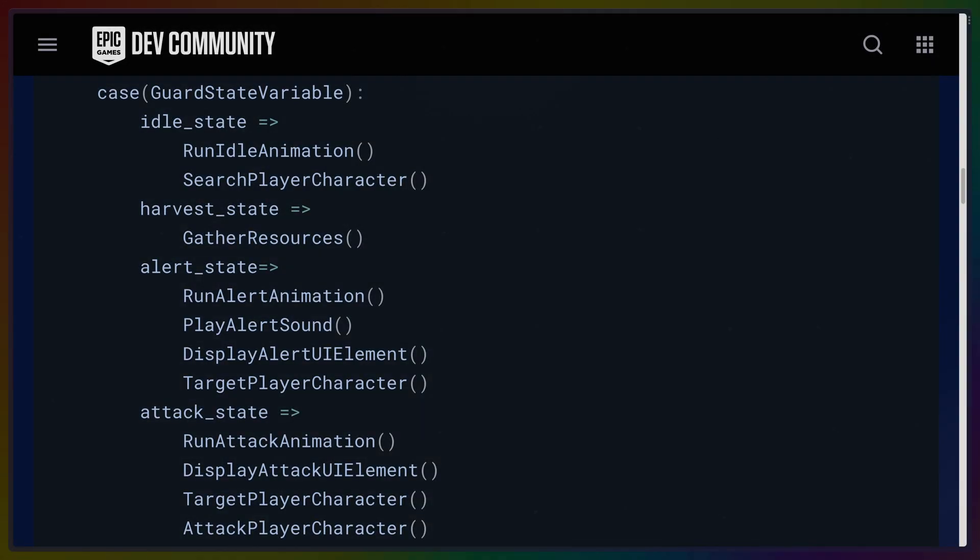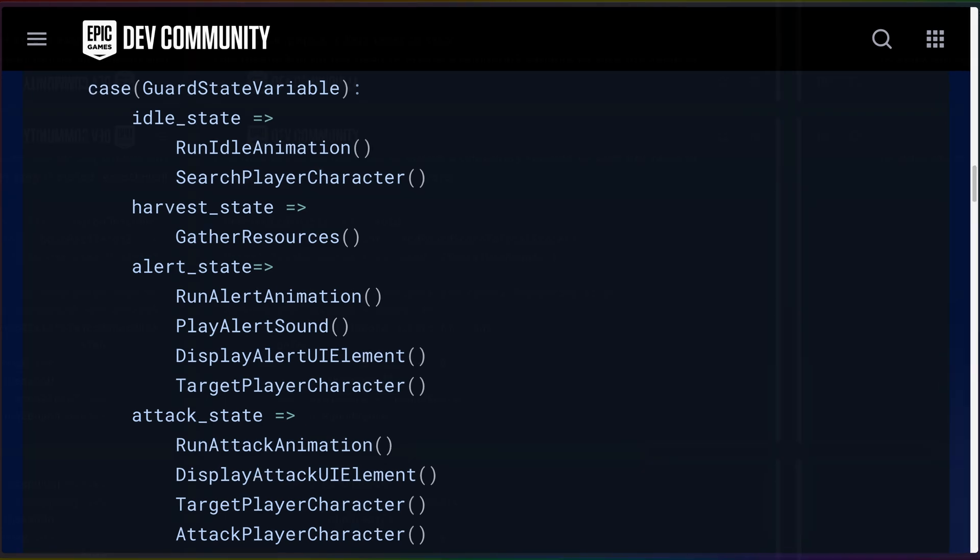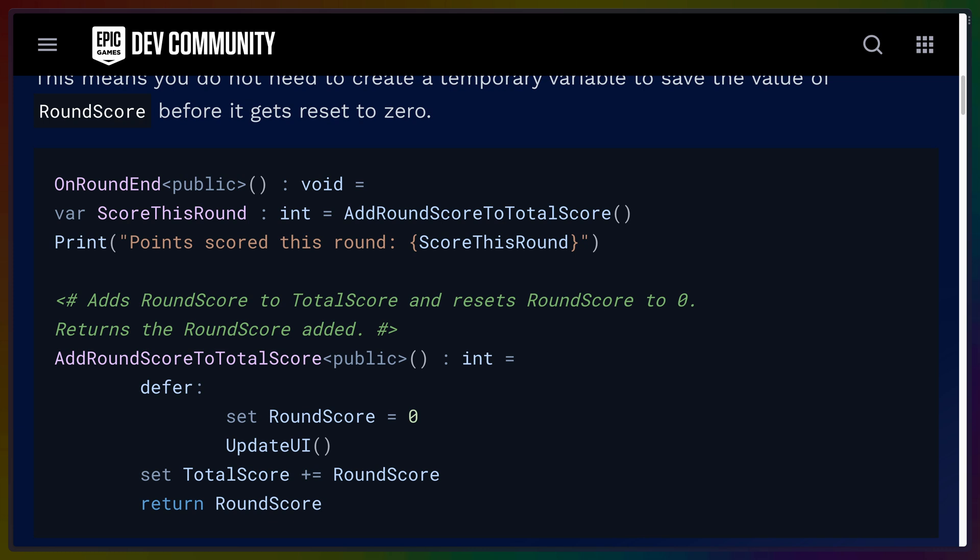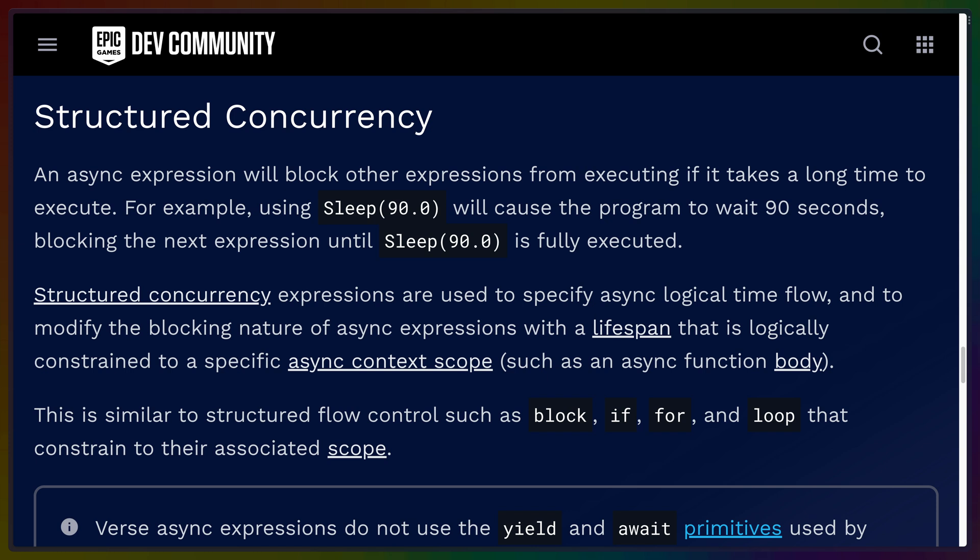In addition to the typical ability to loop in different ways, we also get the case keyword, which is basically Rust's match operator, as well as defer, which is basically Rust's drop trait. Defer will execute some code when leaving a scope or block of code, so it's pretty useful for cleaning up. And when it comes to async functions, Verse doesn't so much use yield or await, but rather structured concurrency.